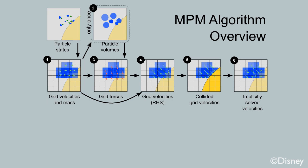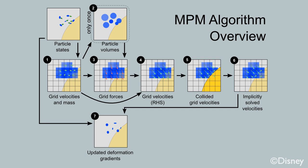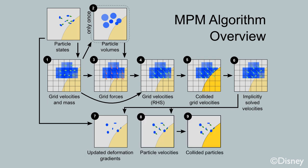We update deformation gradients, particle velocities, and perform analogous collision step on the particles. Finally, we update particle positions.